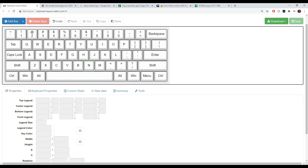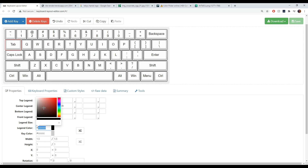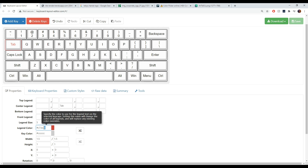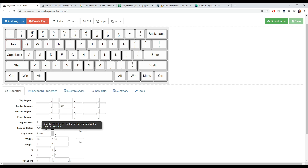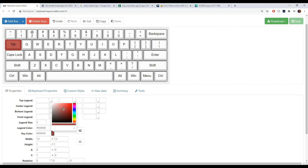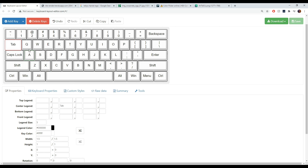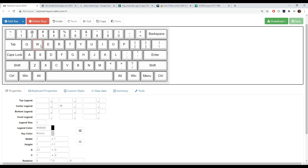I'm going to show you how to change the legend color. Select a key — like Tab — then go to 'Legend Color.' You can pick a color on the website or paste in the exact hex code you saved earlier. If you want to change the actual key color, you can do that too — pretty self-explanatory. Go back to 'Key Color' and set it accordingly.